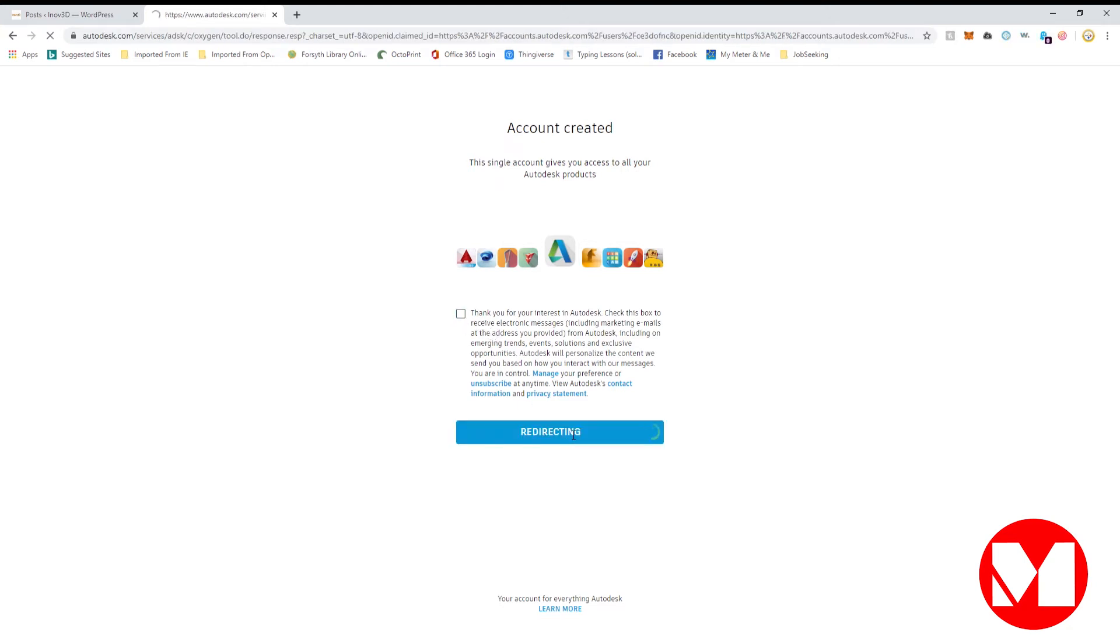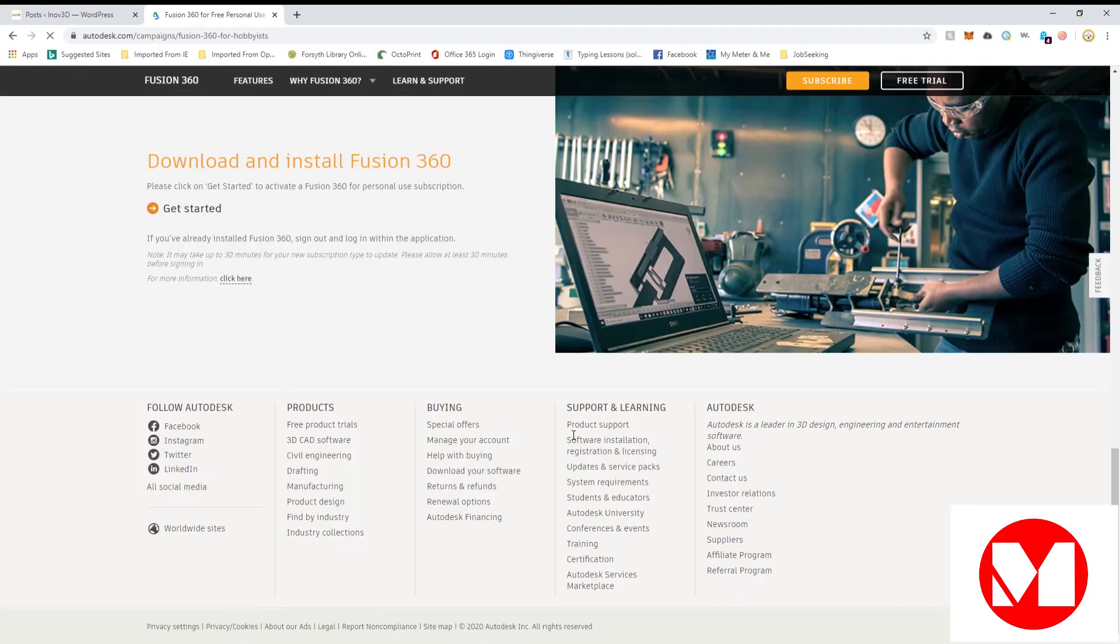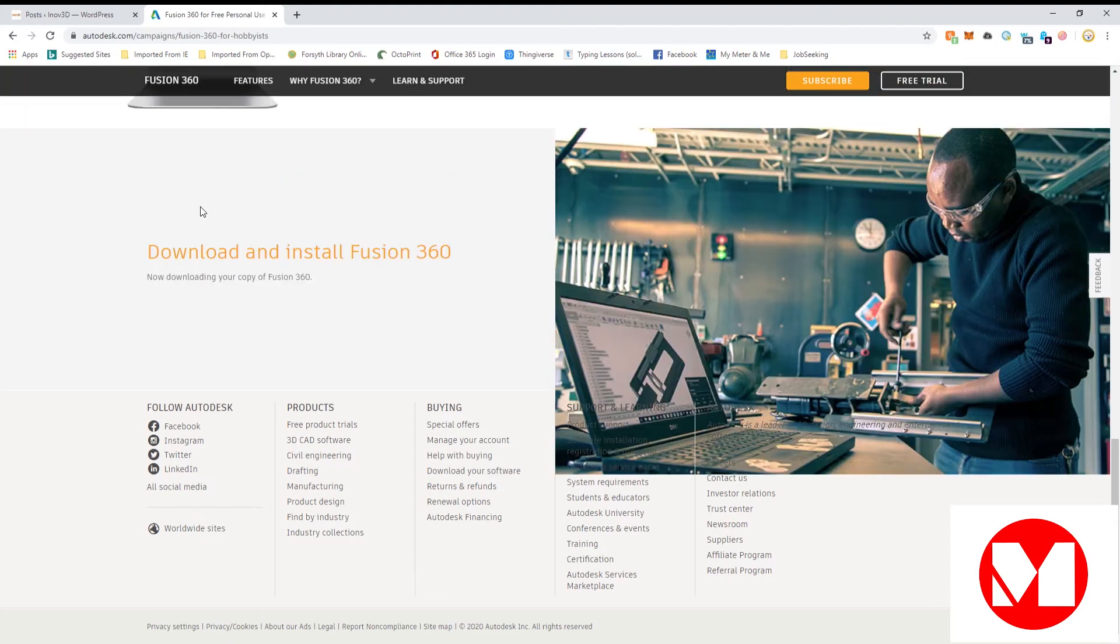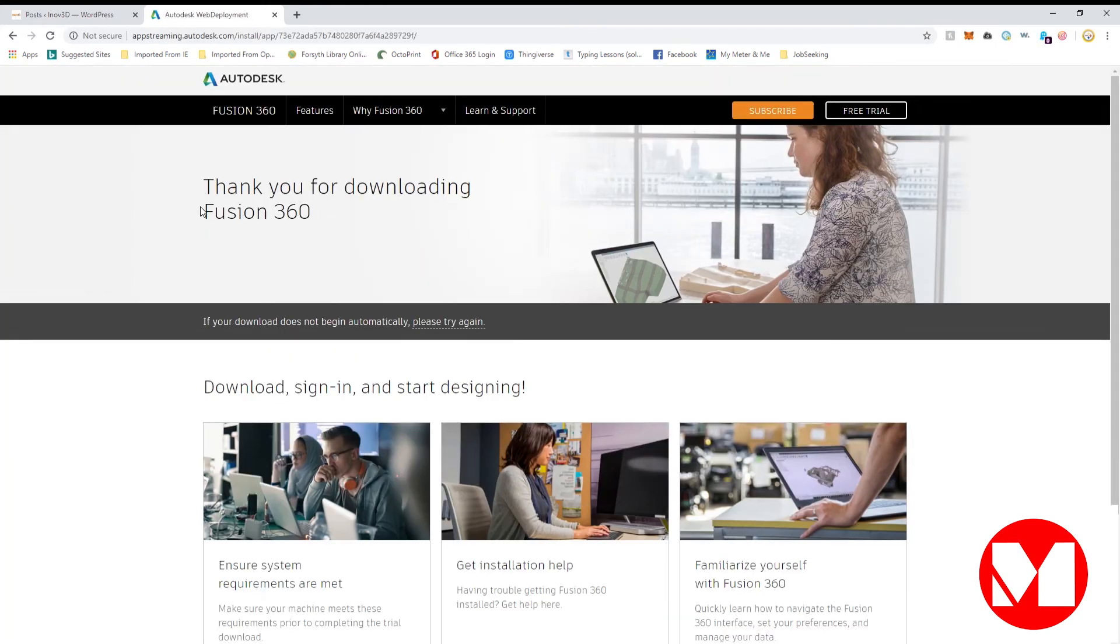This will lead to what we've been working towards, the download link. Click Get Started one more time to download the installation file, being sure to note where the file is being saved.